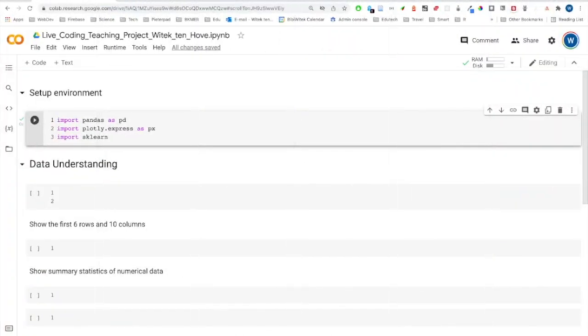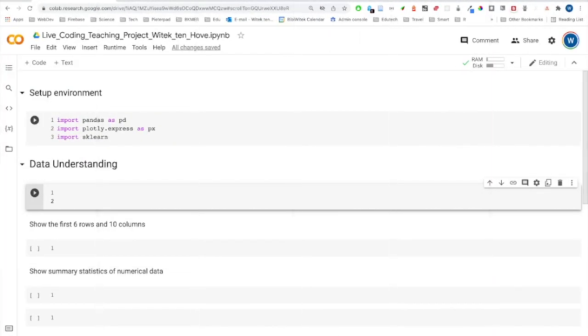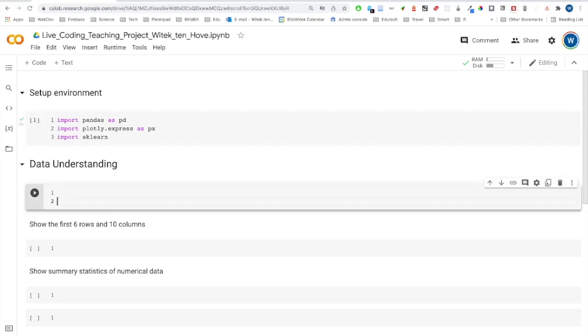I will now show you how you can read in the data and do some initial checks on the quality. You can follow along using the notebook that has been attached to the course page. When you open a notebook, please be sure that you run the first code cell with all the imports. By doing so, you're importing all the functions that you're going to need later on.